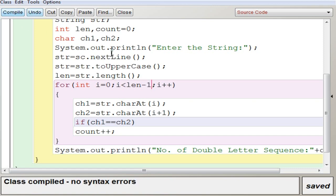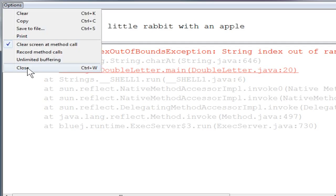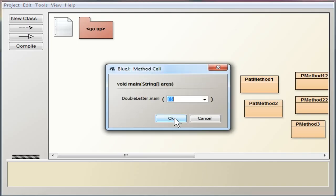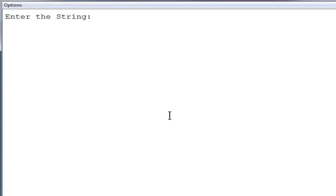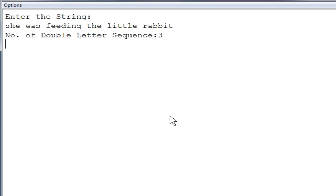Putting minus one back and compiling — no syntax errors. Executing again and entering: 'She was feeding the little rabbit.' Stopping there to see the value. The number of double letter sequences is three — only three double letter sequences for that input. We understood this program. We will meet you in the next video. Thank you.